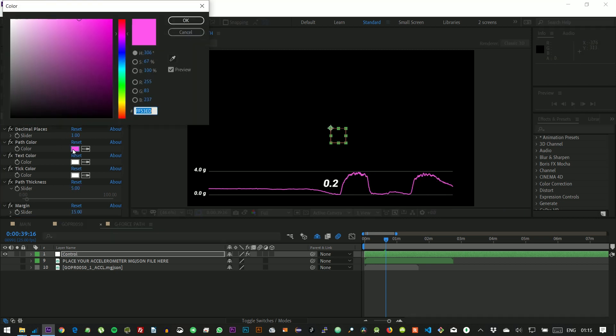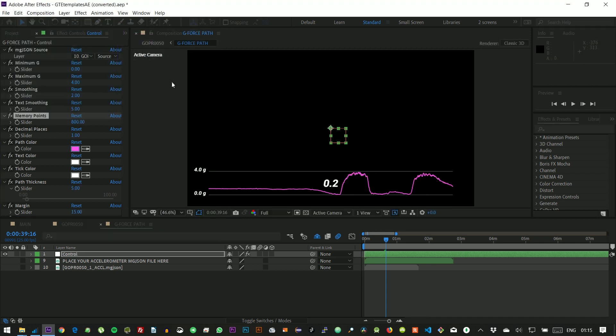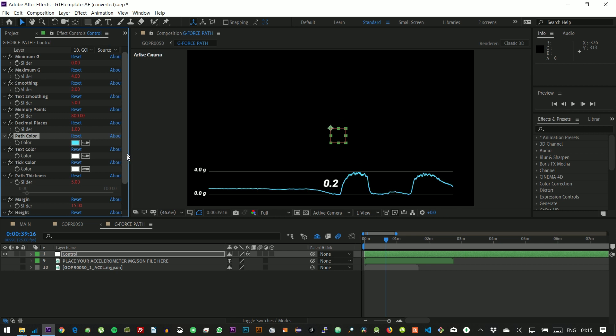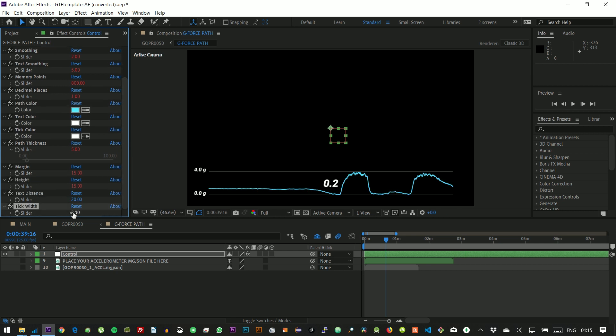We can change the color of the path to that of the coaster, and for example make thicker ticks, so that the margins are more obvious. Since we really won't see the information clearly, we'll make the whole graph taller.